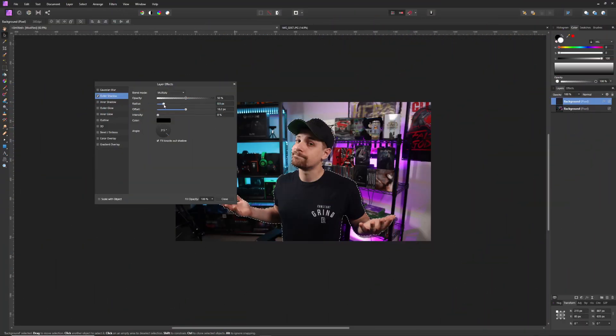If you want to take this a step further, you can add a drop shadow to your image to give it a little depth. You can also add an outline or a glow effect. Just be aware that you don't want to add too many effects because it can make your image look really busy.